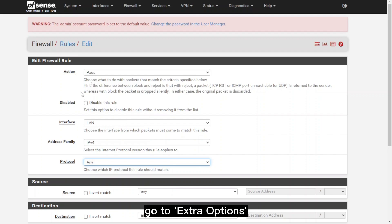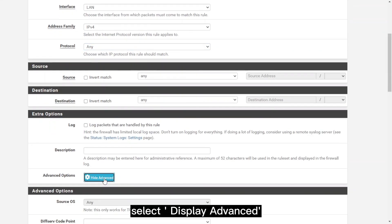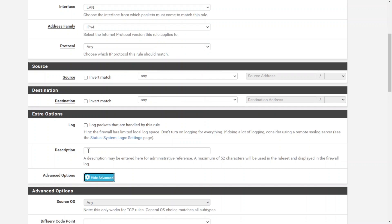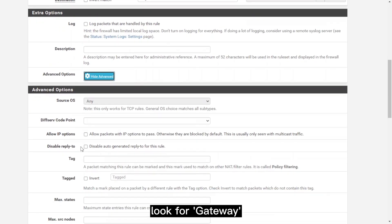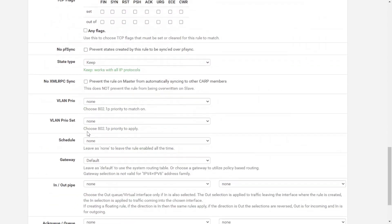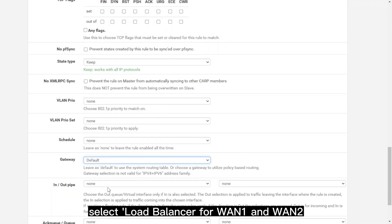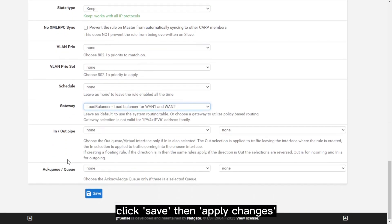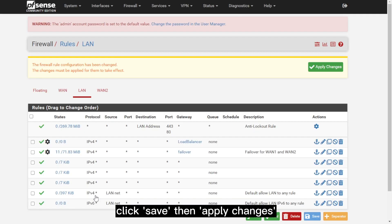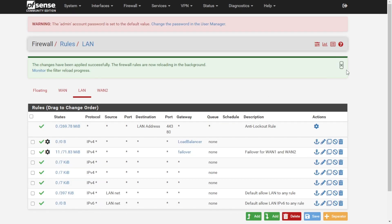After that, go to Extra Options and click on Display Advanced. Then look for Gateway, then select Load Balancer for WAN1 and WAN2. Click on Save and then Apply Changes. The gateway for the load balancer is now set up with firewall.